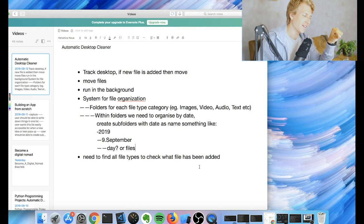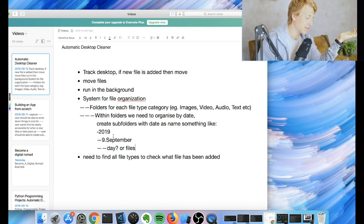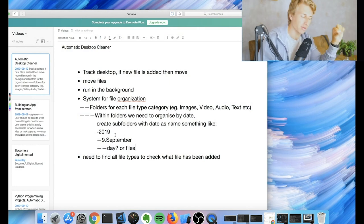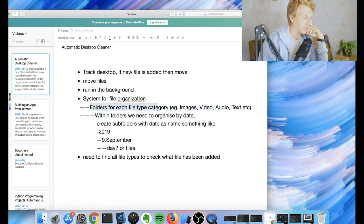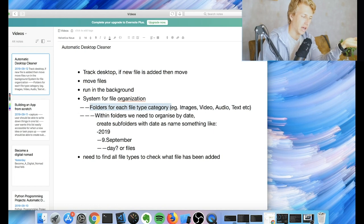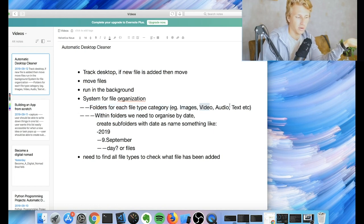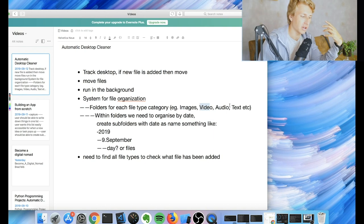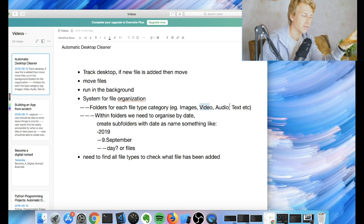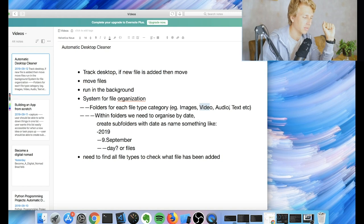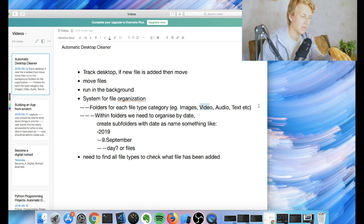Alright, so I think I've come up with the system, which was kind of what I was thinking before as well. Essentially we're going to create folders for each file type category. So images, video, audio, text, etc. There's going to be a couple different ones. I can't probably capture all the different types. But yeah, something like that.